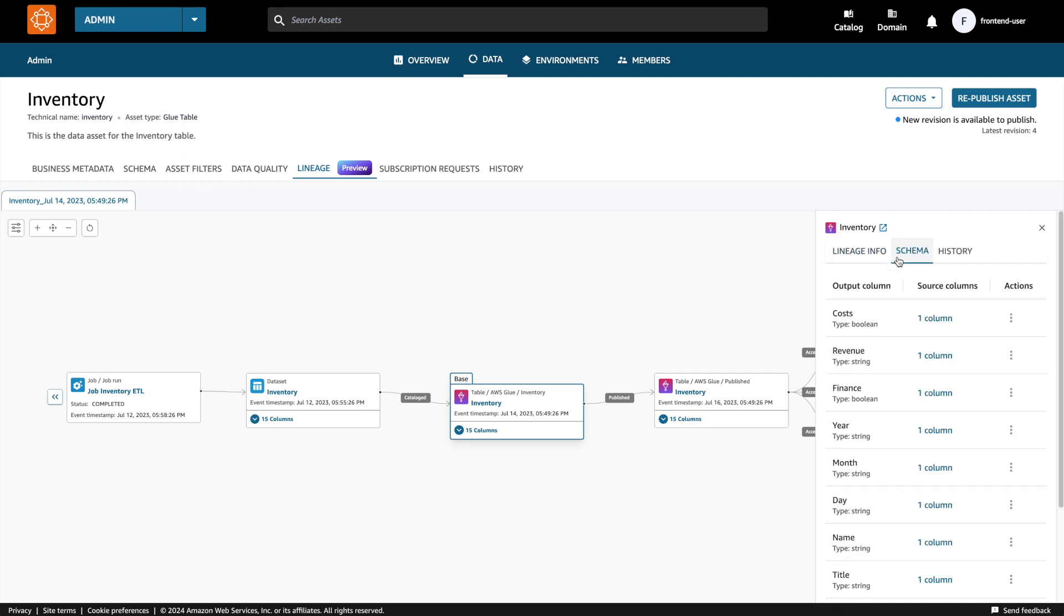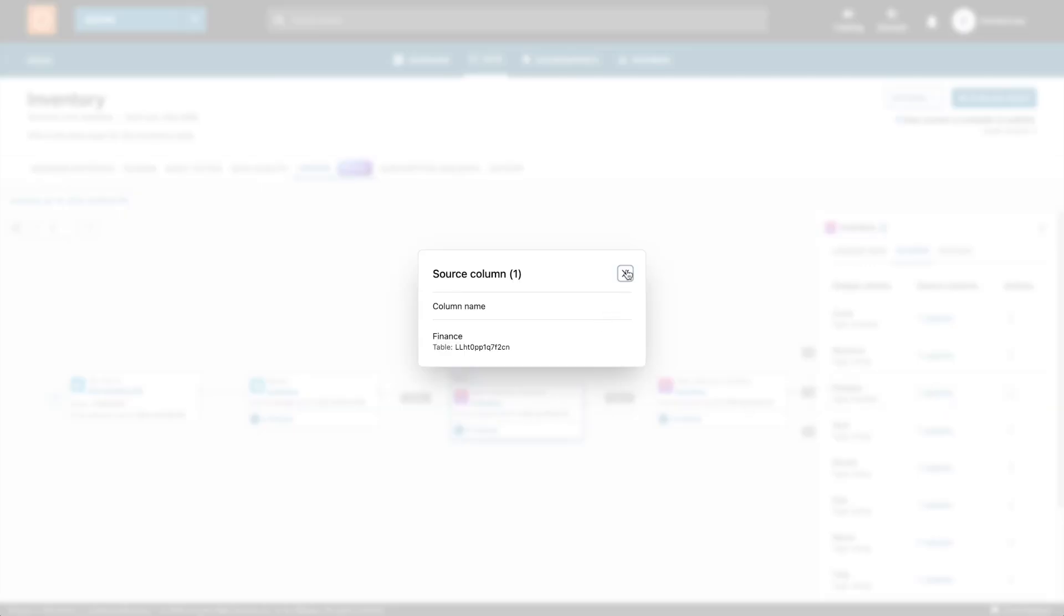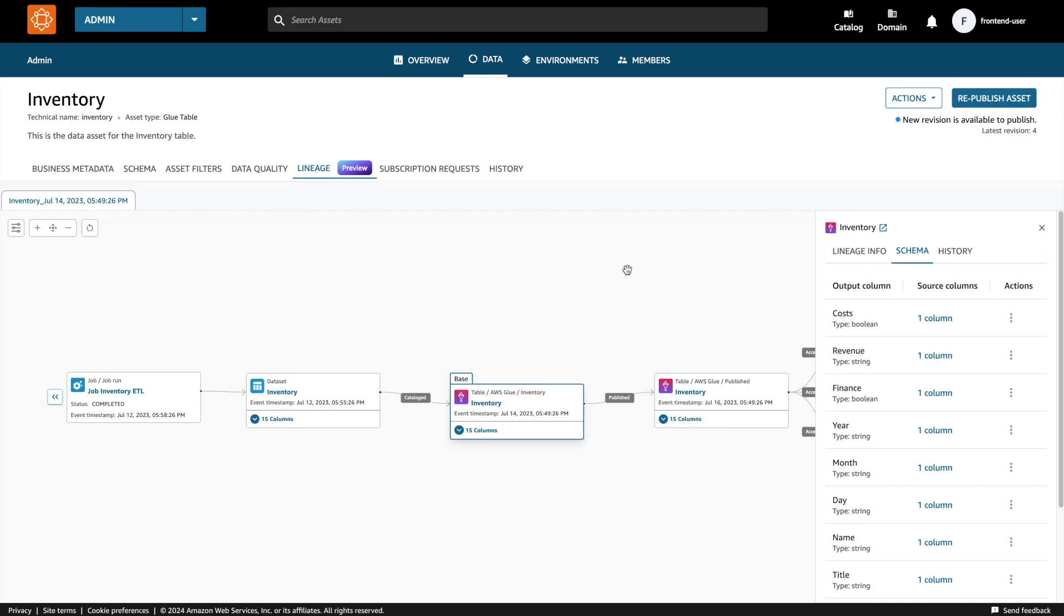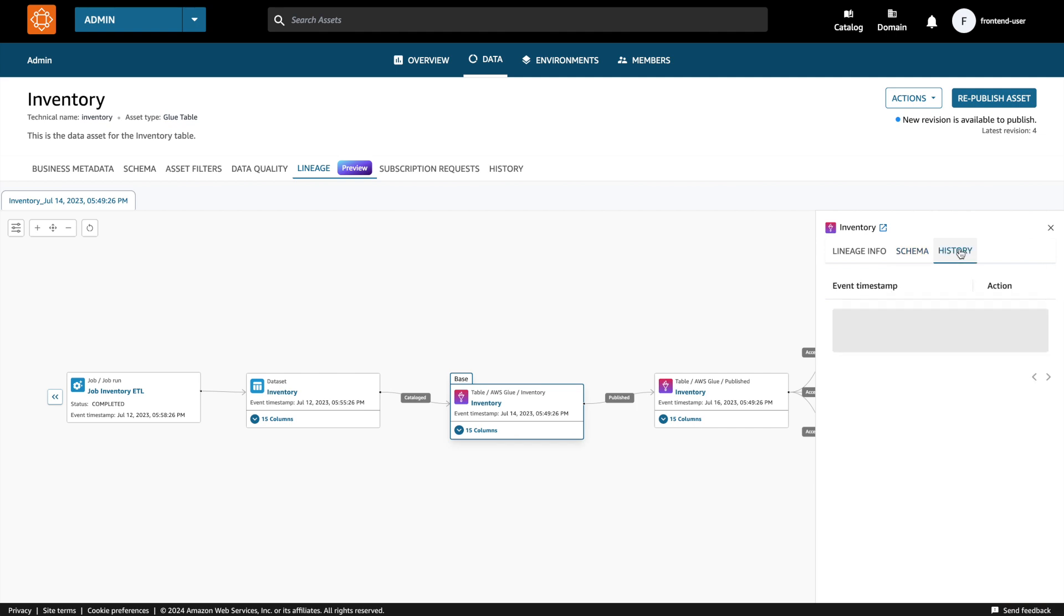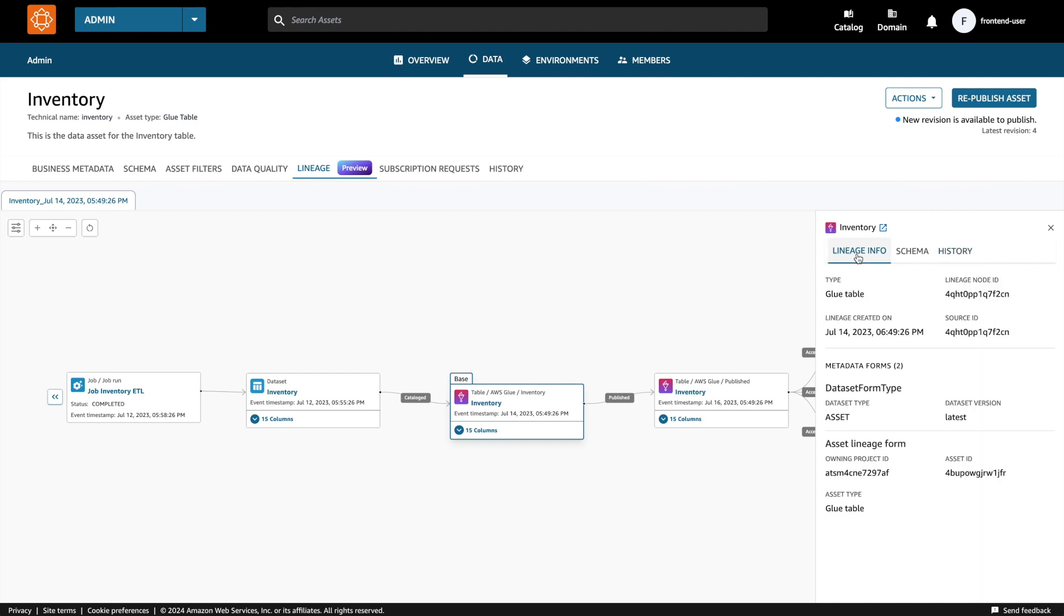By clicking on the schema tab, I'm able to see the output and source columns. By clicking on the history tab, I'm able to see the list of lineage event timestamps for this node.